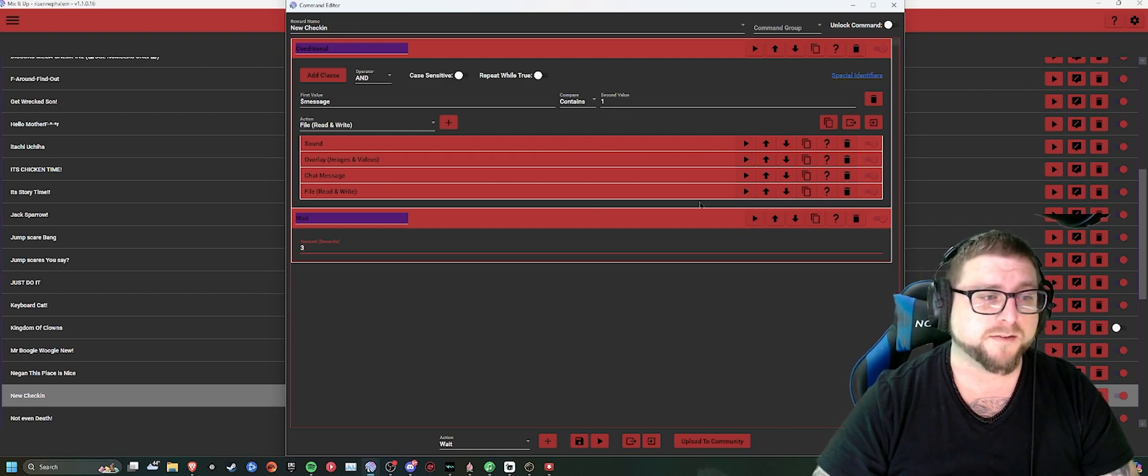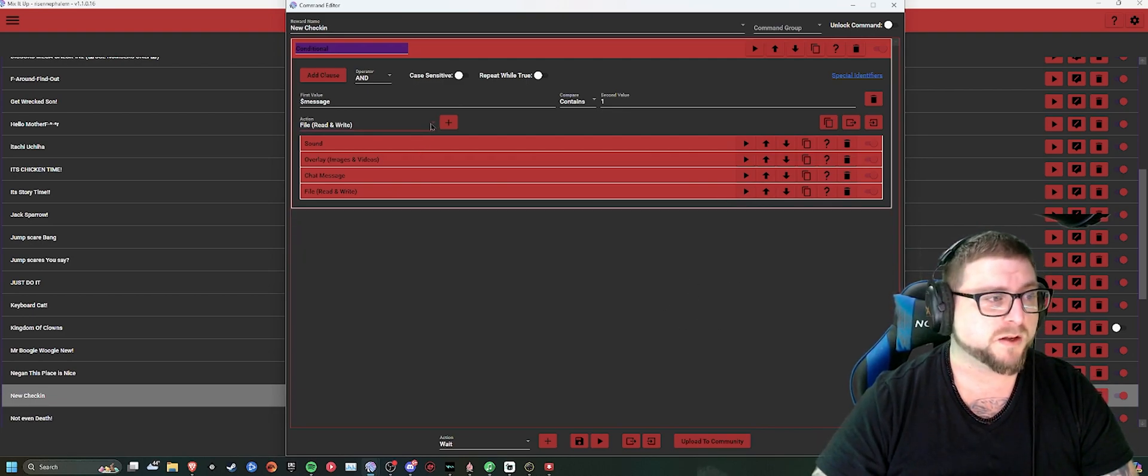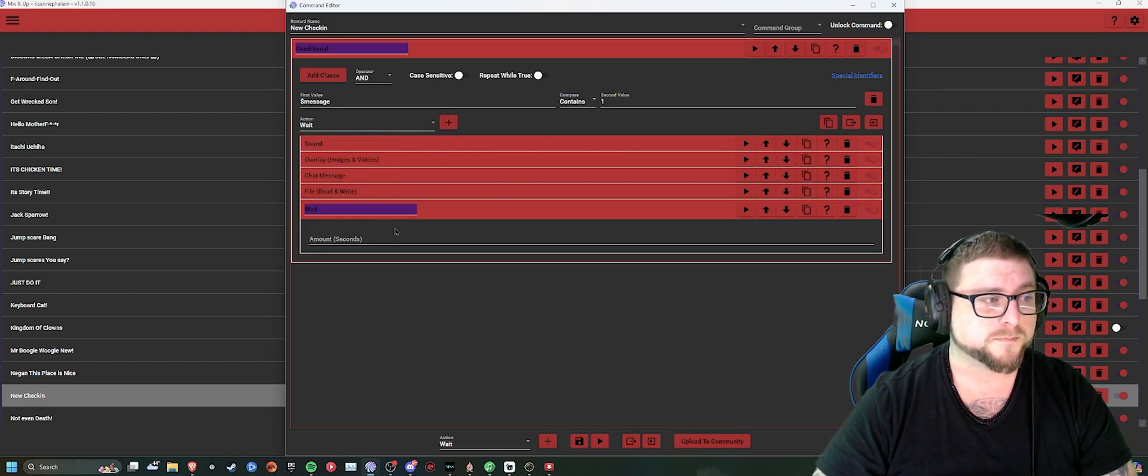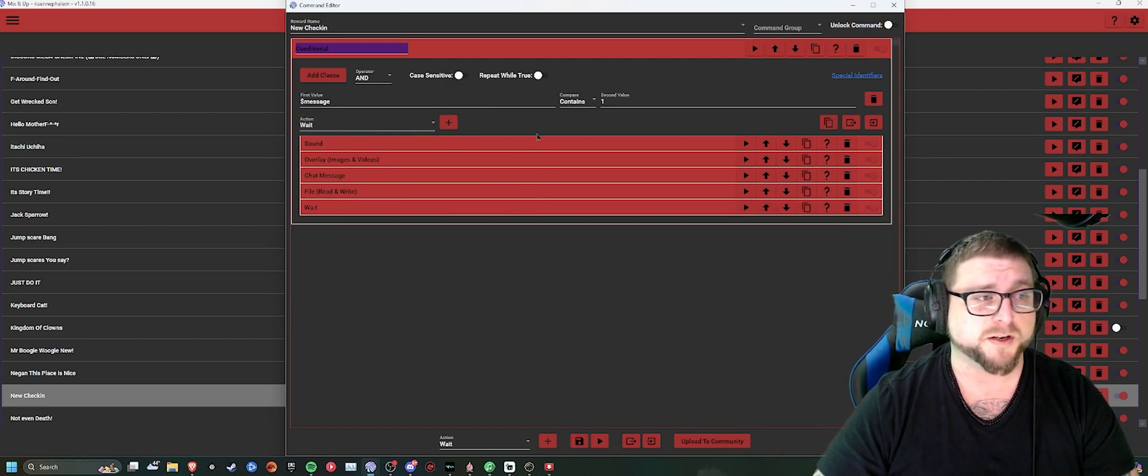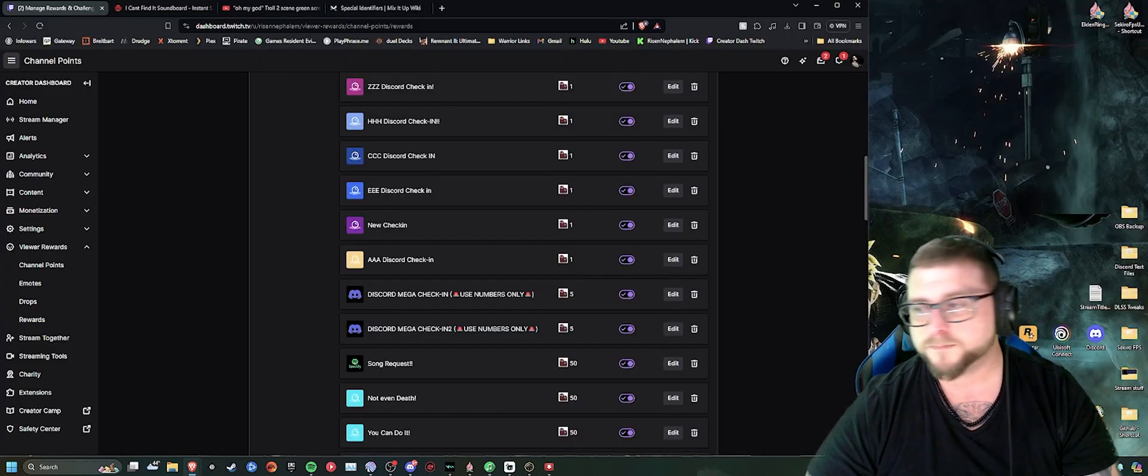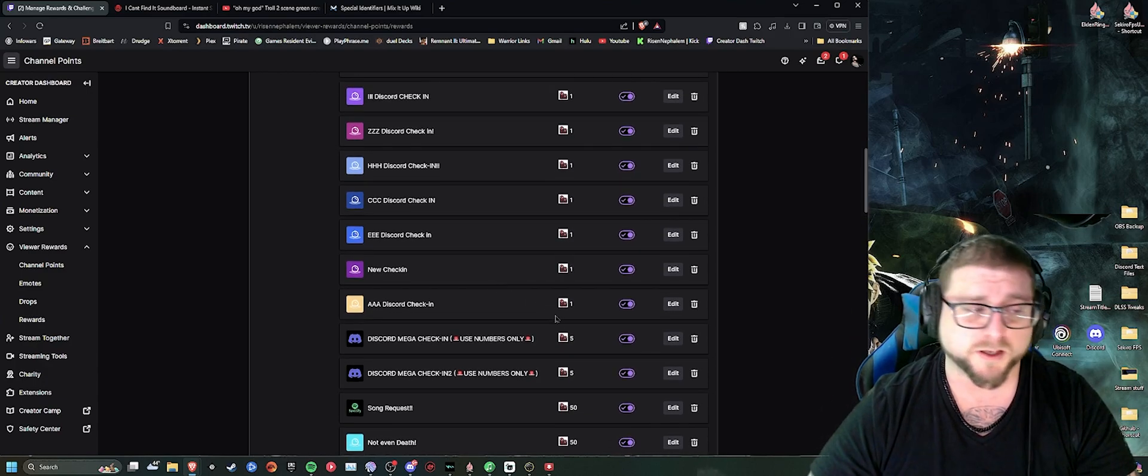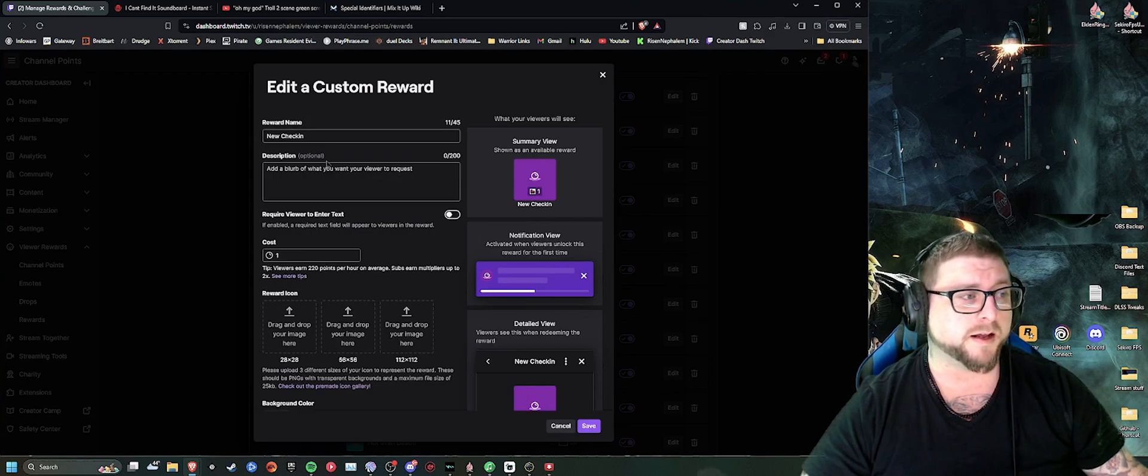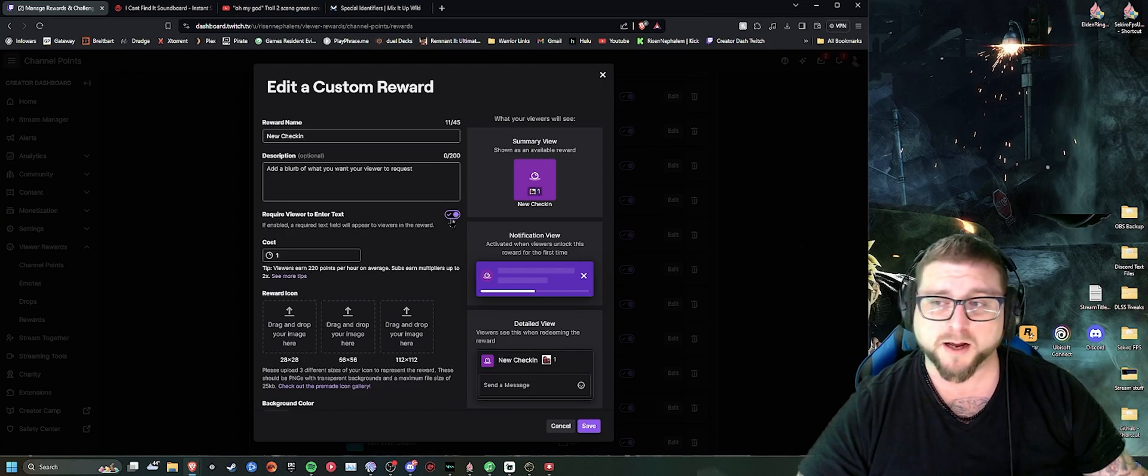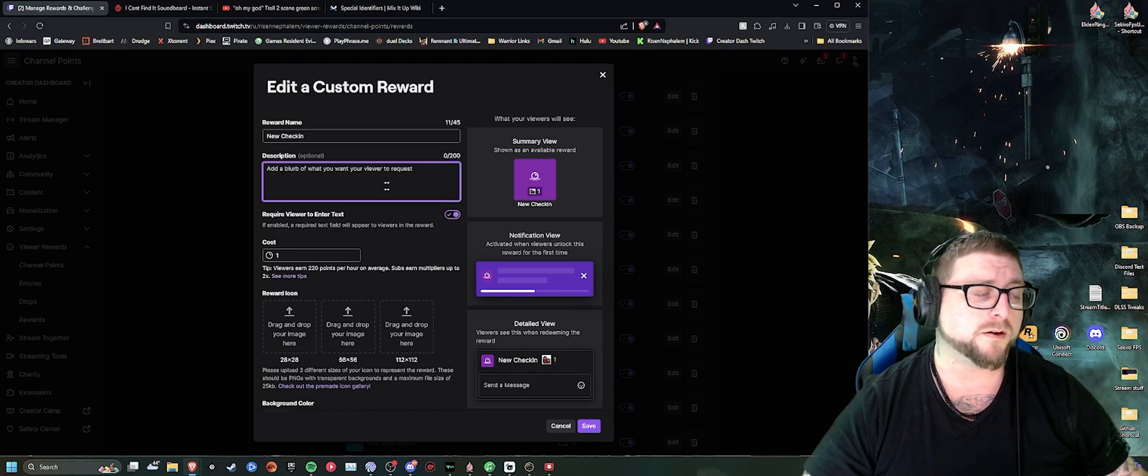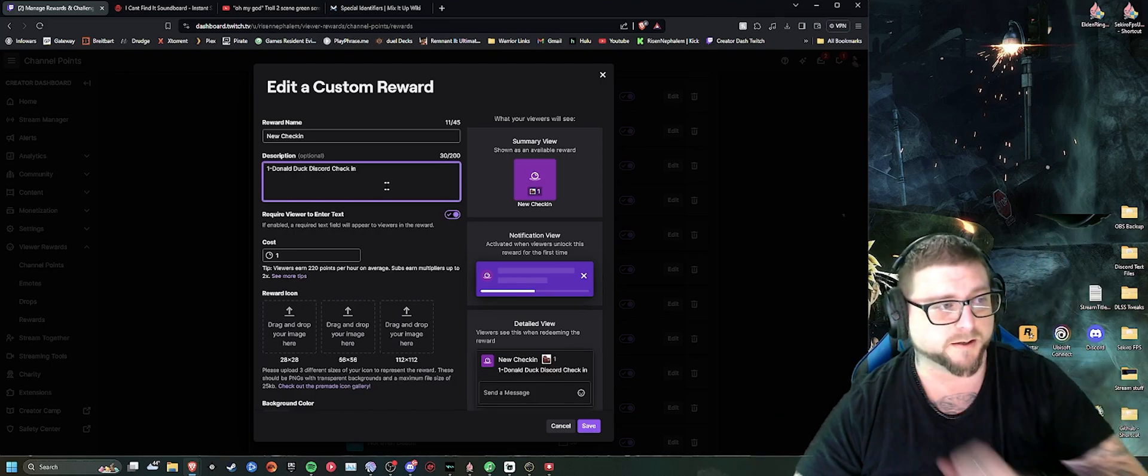So then all you have to do from here, you would do that inside of this one. And just set that to three. So now, essentially, seems like a lot of work, but that's the first one done. So if you save that now, then all you're going to do is you're going to go into your channel points on Twitch, and edit the new check-in. Inside this new check-in, you're going to select this box right here. Makes the viewer enter a text of some sort.